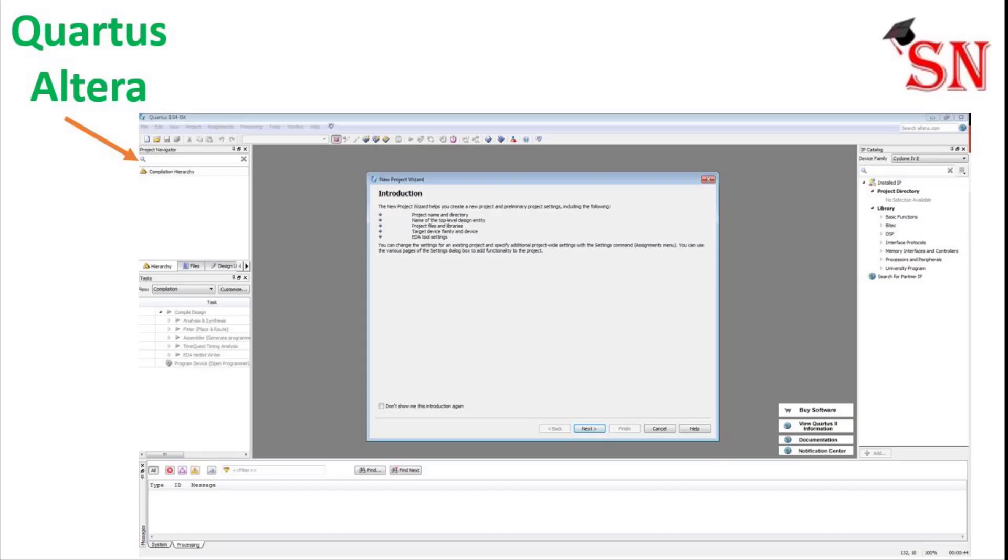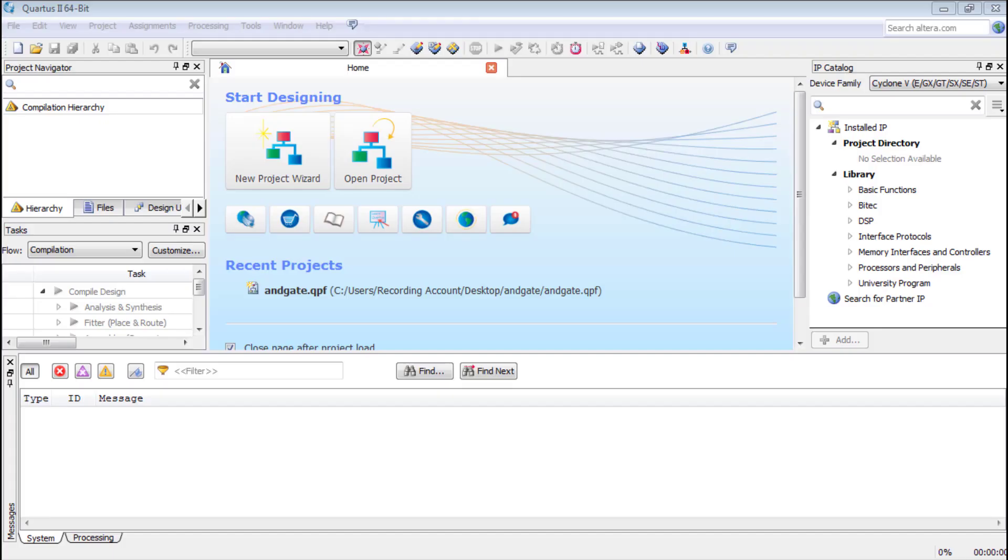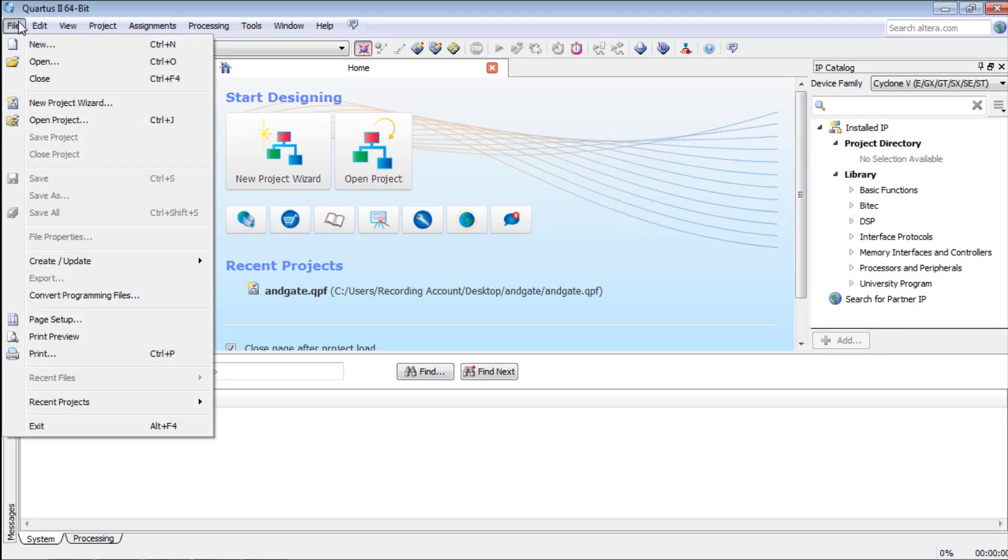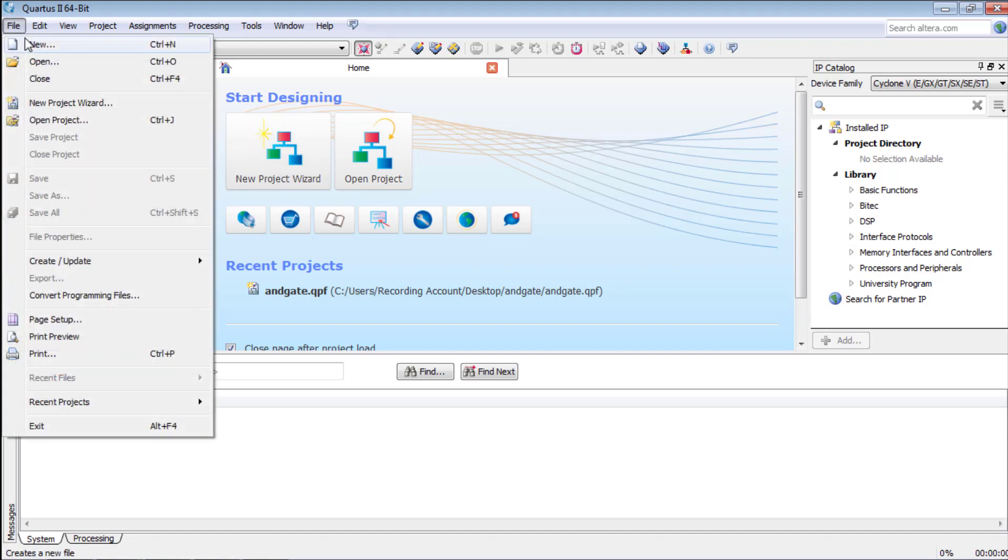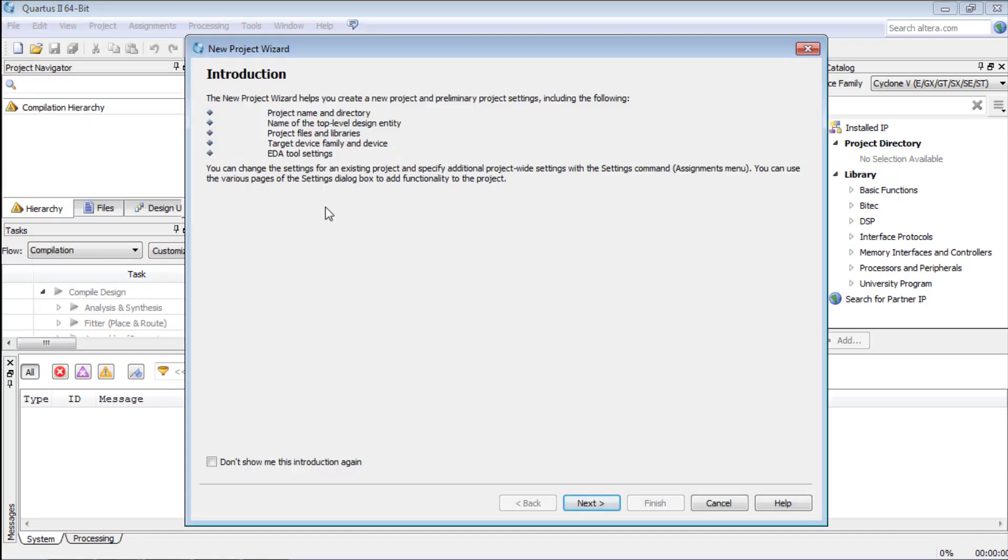To complete this project we are going to use Quartus from Altera version 15. As you can see this is the main window of Altera. We are going to create a new project which we can do from here or we can go to file and press new project wizard which will open this window.